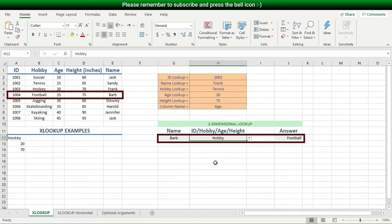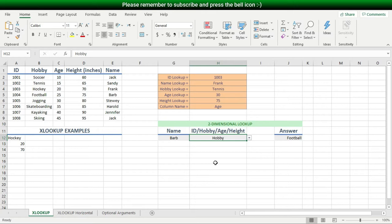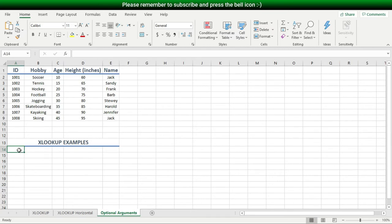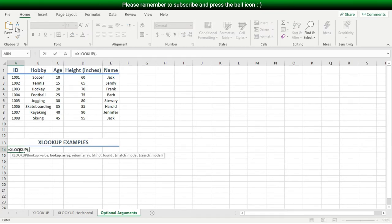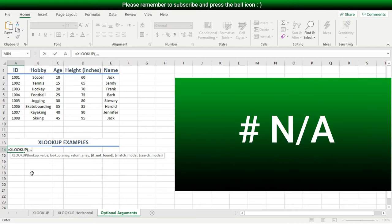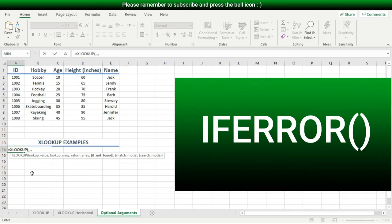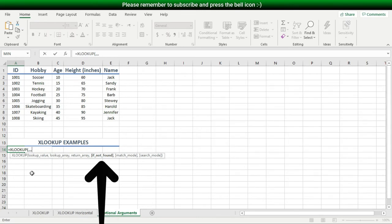These examples show the XLOOKUP function in its simplest form using only the first three arguments. Now let's talk about the three optional arguments. The fourth argument is the IF NOT FOUND argument, which allows us to display a custom text message when the lookup value is not found. In other lookup functions we either got an annoying #N/A error, or had to wrap the entire lookup function in an IFERROR function, which was a bit messy. With XLOOKUP, this feature is now easily included as an argument.